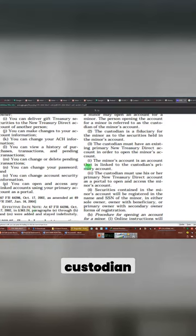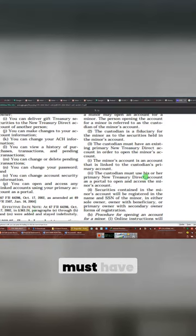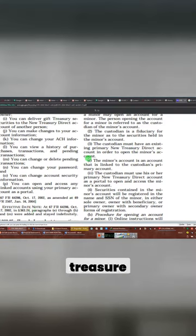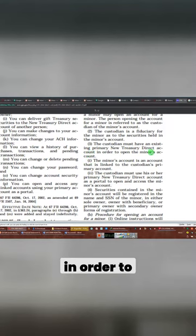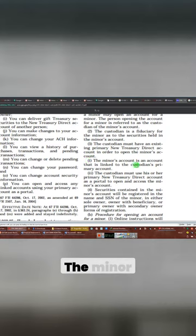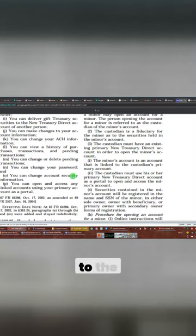This talks about the custodian must have an existing primary treasury direct account, new treasury direct account, in order to open a minor account. The minor account is an account that is linked to the custodian's primary account.